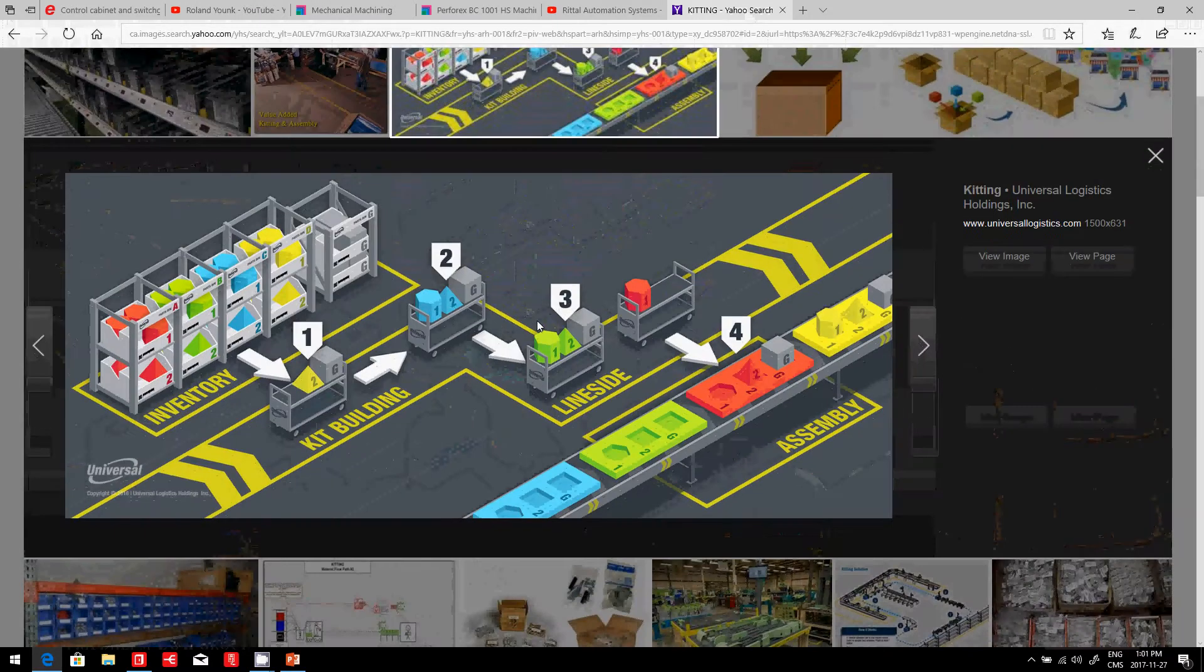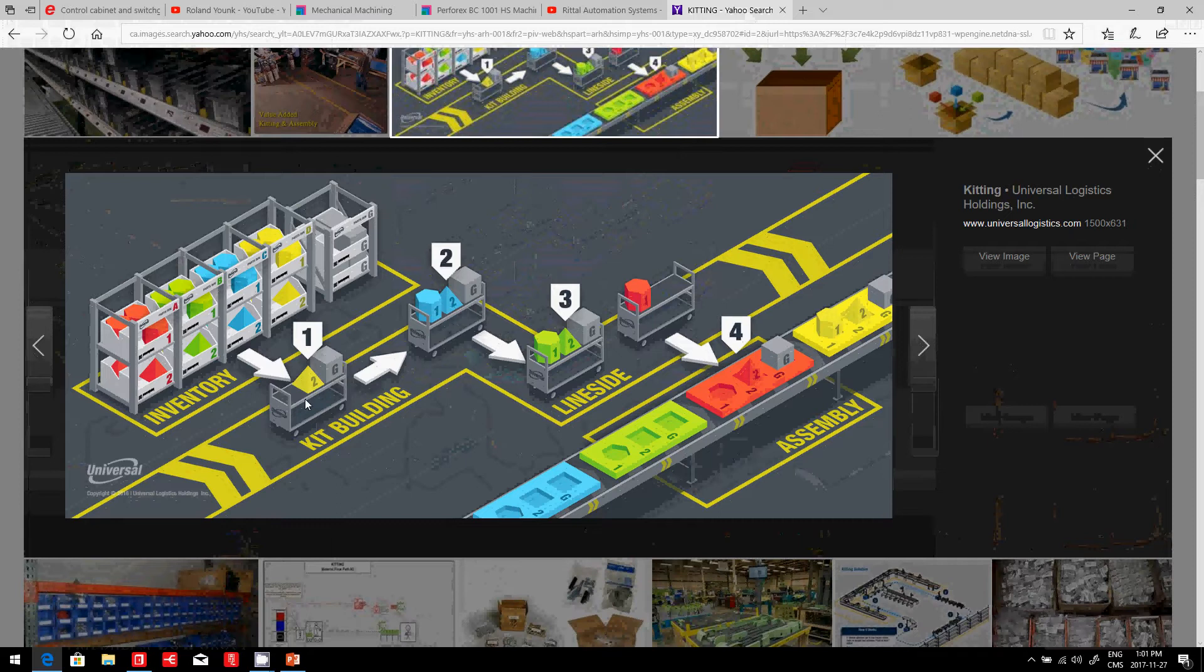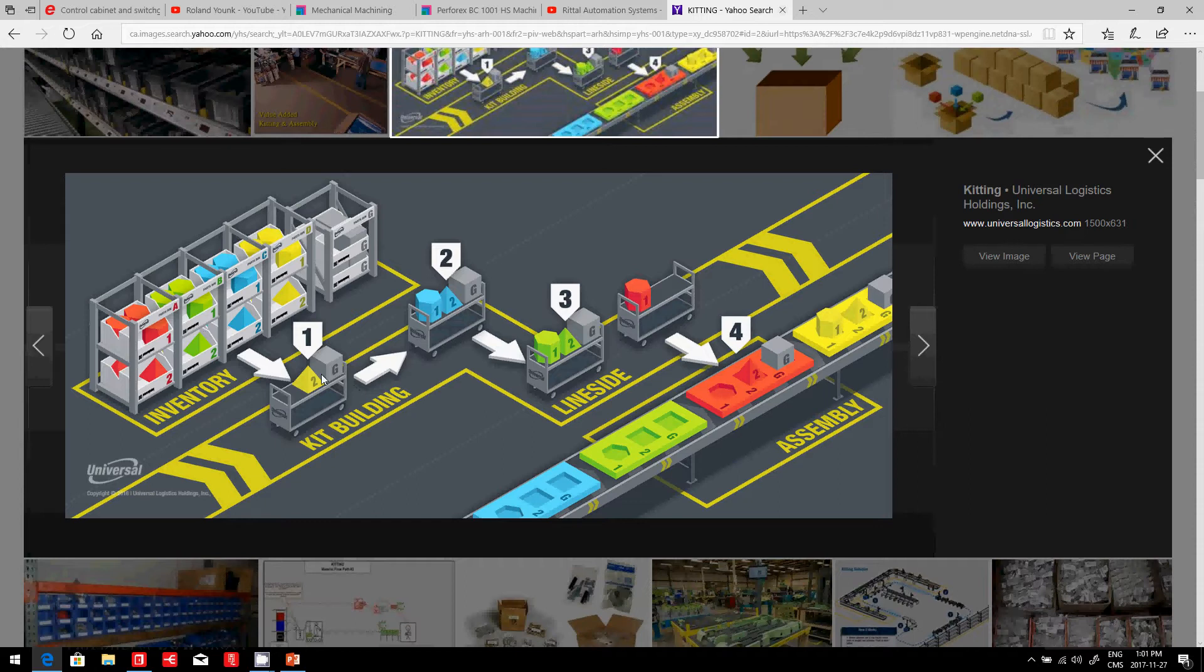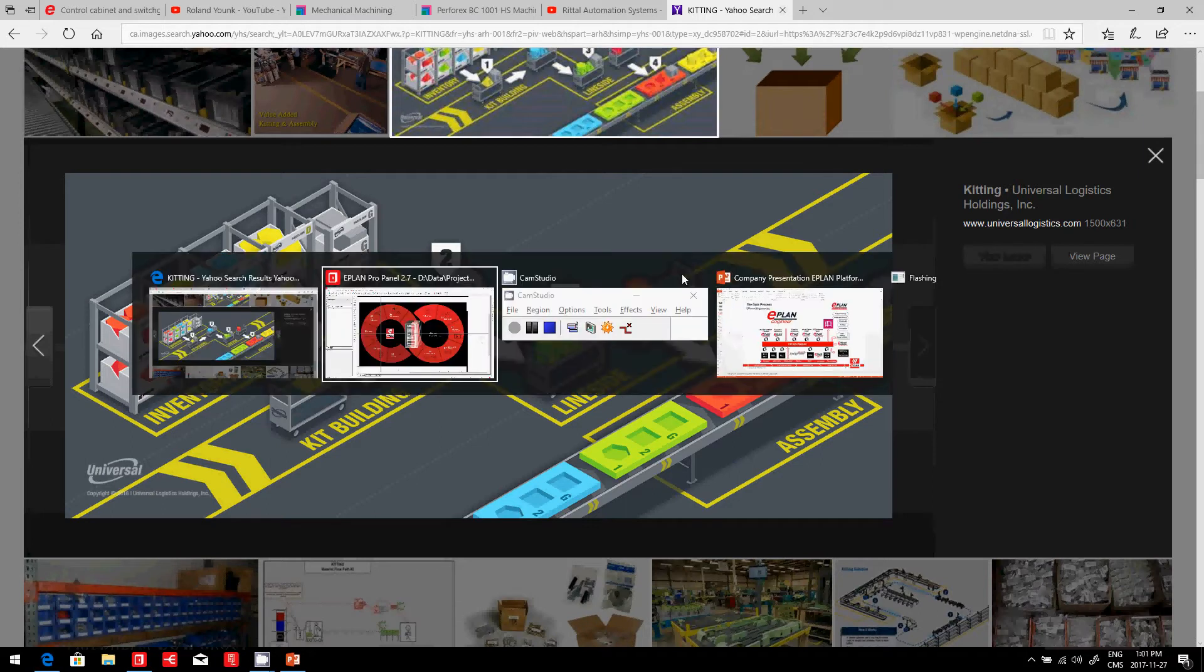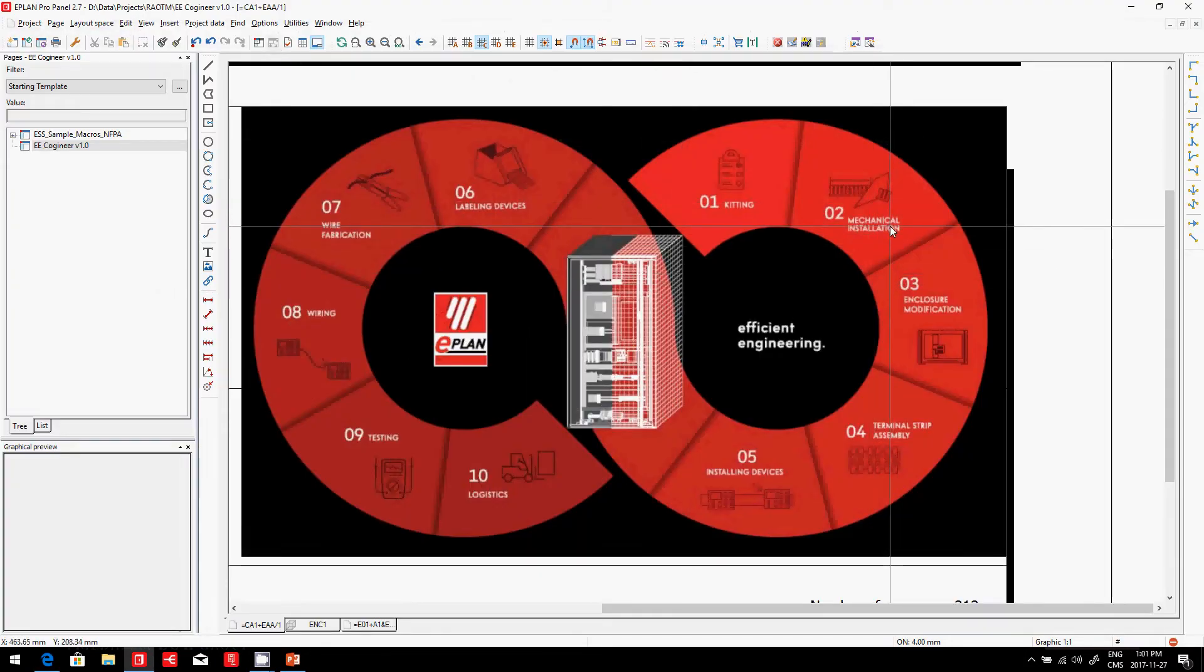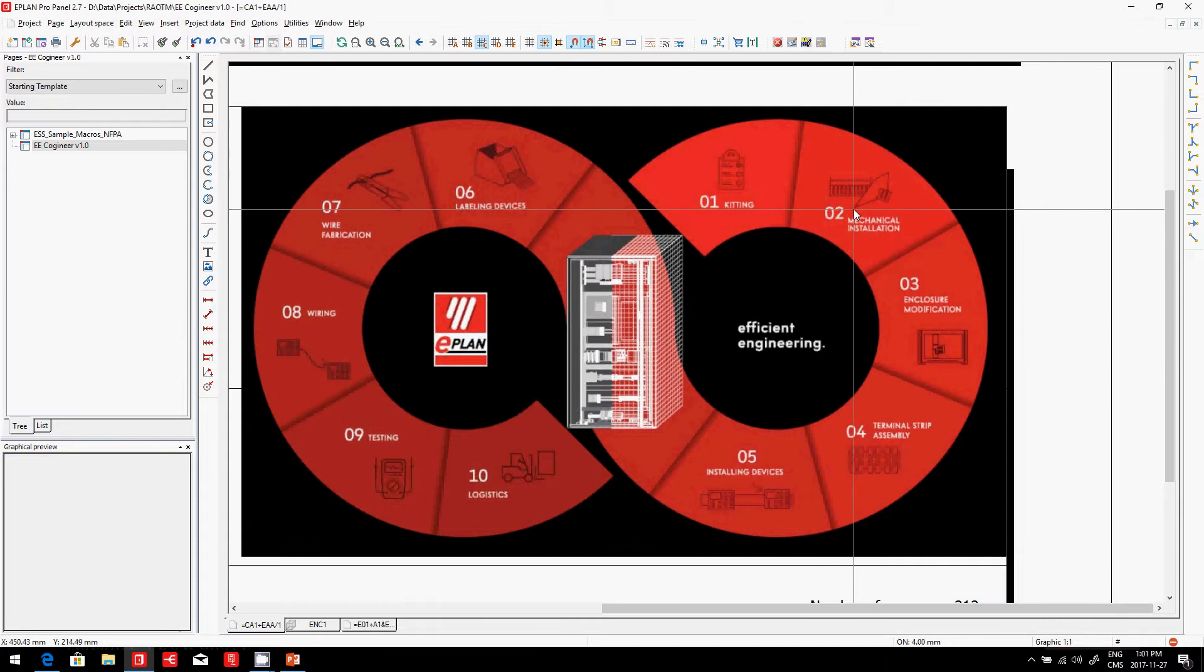This is basically a good example where we put things together from an initial inventory, we build some kits, and going down to the assembly, we actually have every part ready. Now, the next step, of course, is the mechanical installation. Now, what could we do on the mechanical installation to help us?